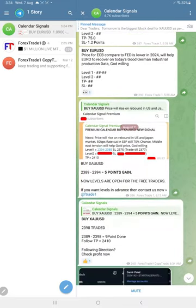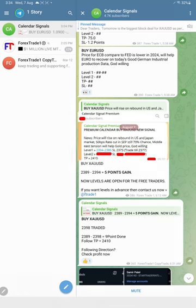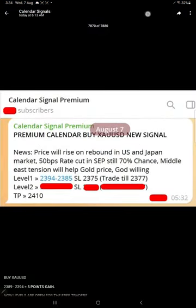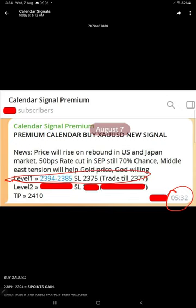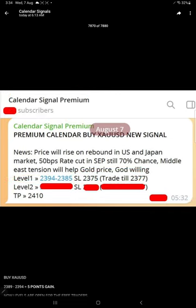...is the screenshot from our premium channel. We shared this in our free channel at 6:13 AM GMT, but in our premium channel we shared this at 5:32 AM GMT. We revealed Level 1 for our free followers to trade. This message is from the premium channel - we took the screenshot and shared it in this free channel.